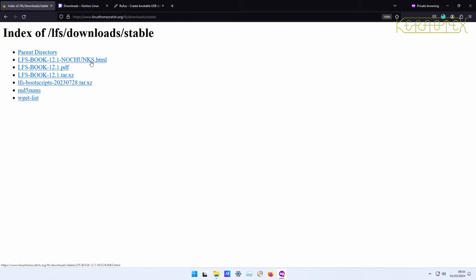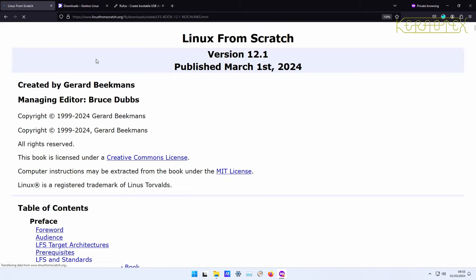You'll see there's a single page which has the whole book in, which is extremely useful for searching for something. For example, if you want to find out what package is served by a particular binary, if you wanted to know what lscpu was served by, what package it's under, you could go in there.